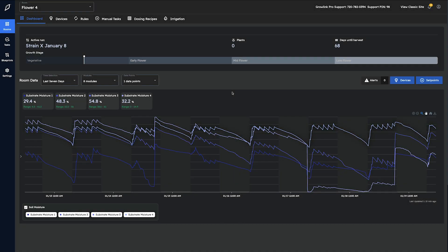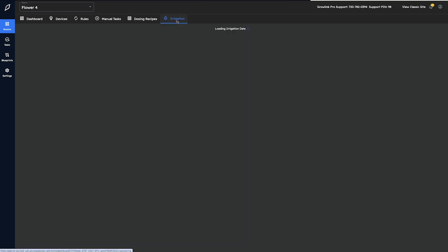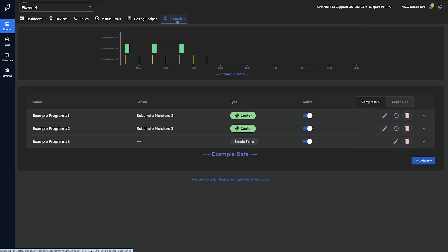In this video we're going to go over how to utilize the irrigation dashboard found in Portal 2.0. To begin, we'll click on the irrigation tab found at the top of the portal. If you haven't created any irrigation programs yet, you will see a default placeholder screen just like this.